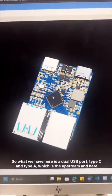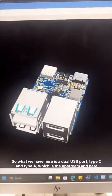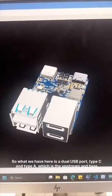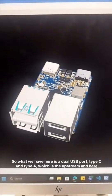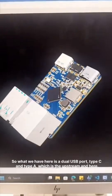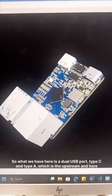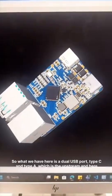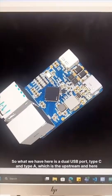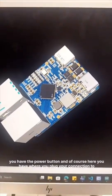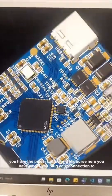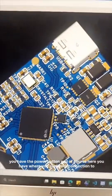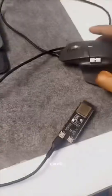So what we have here is a dual USB port, type C and type A, which is the upstream. And here you have the power button, and of course here you have where you plug your connection to the PC.